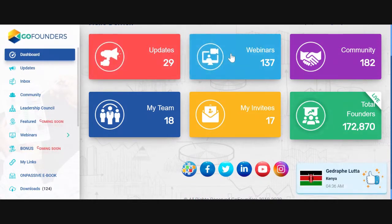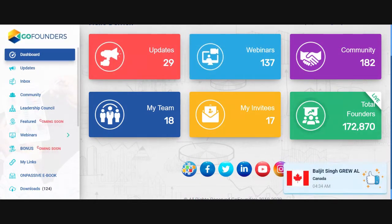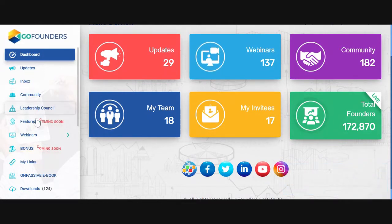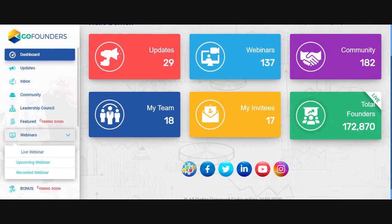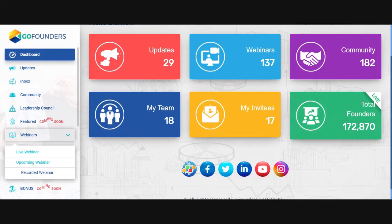From the dashboard you can go into Webinar, because this is very important. Look at these webinars — you can click on Webinar and it will take you straight to the webinar page. Or you can go to the left where you see Webinar. We have live webinars, upcoming webinars, and 137 recorded webinars where you can go in and look at them.